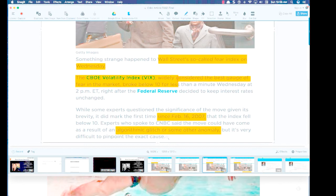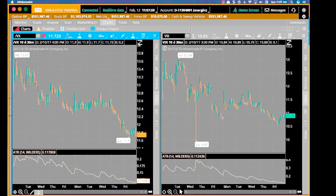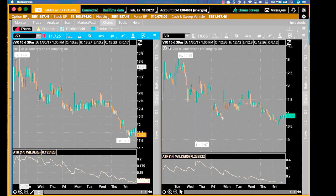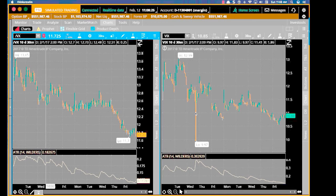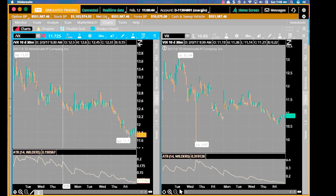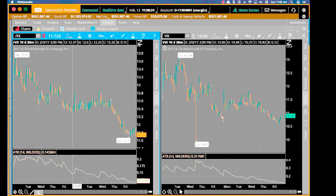On the ThinkorSwim platform, I'm showing the /VX futures chart and the VIX index chart side by side — both over the last 10 days at 30-minute bars. You can see the day the VIX dropped below 10 for no apparent reason, yet on the /VX chart there is virtually no movement at all on that same day. This causes deeply misleading information. Even across the rest of the chart, there is no real consistency — when the VIX is going down, the /VX is actually going up.